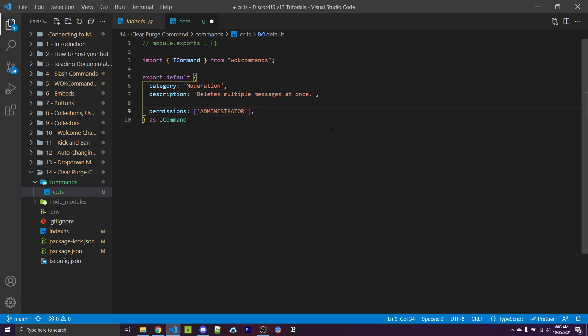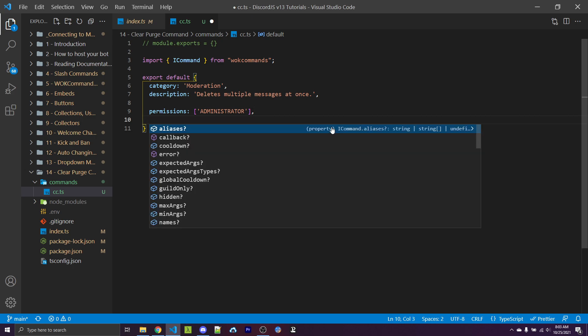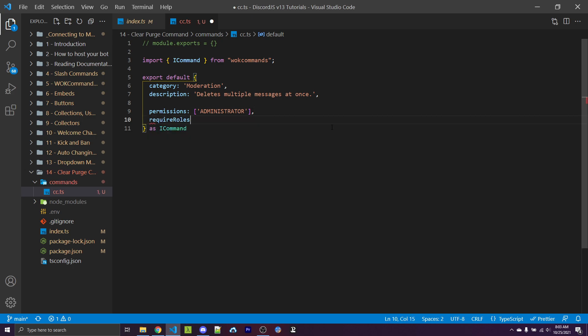Now, if you want server owners who are using your bot to be able to configure which roles can use the command, you can specify require_roles as true. This will force them to set up which roles can use this command before it can actually be run.